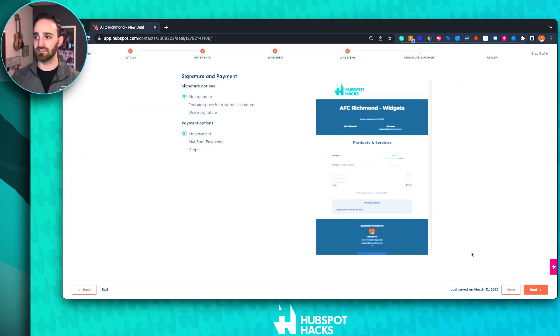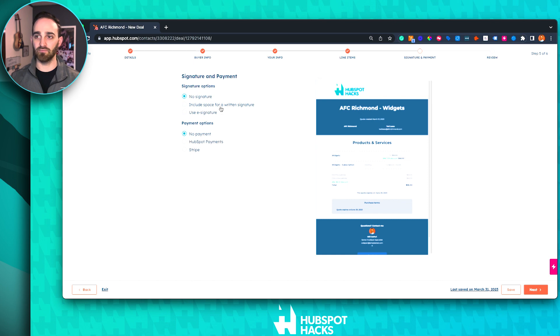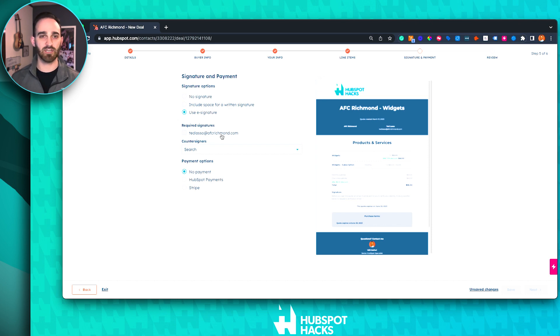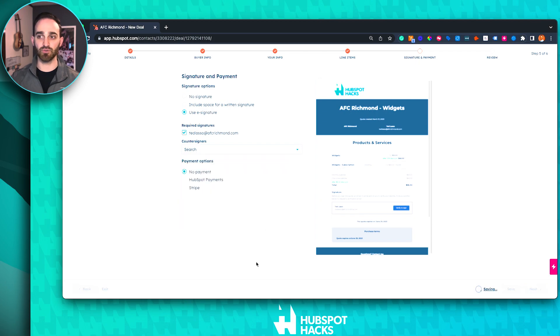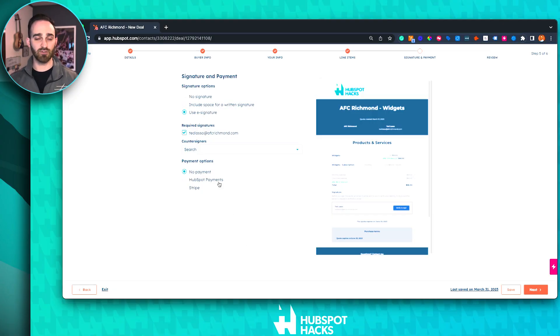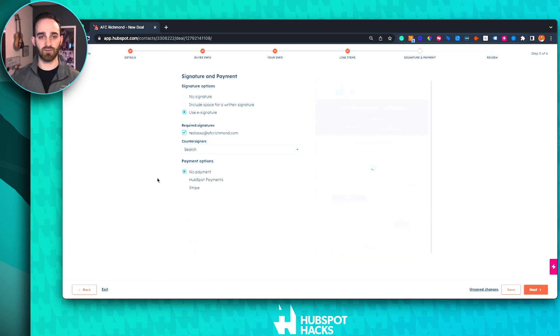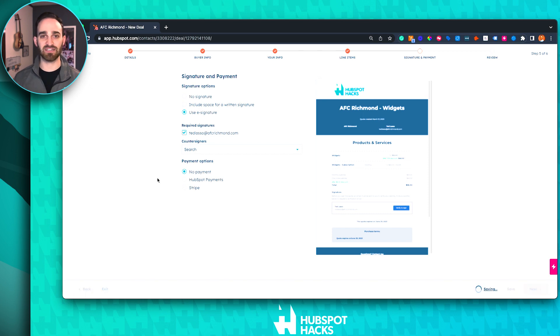Once you're happy with your line items, click next to set up whether you want signatures, payments, or nothing to appear on this quote. If you want to use e-signature, you can click that and choose which contacts are required for signing. You can also choose countersigners — who on your team will come back to review and sign it so it's signed by both parties. The other option is if you're using HubSpot Payments or the Stripe integration, you can set this up to accept payments directly inside of HubSpot. If you don't want either, you can select no signature and just send the quote so customers get an idea of your pricing.